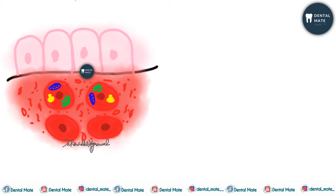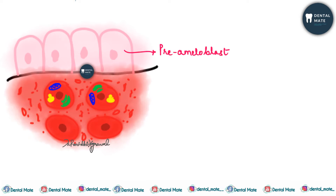The cells have now divided. The undifferentiated mesenchymal cells, after arrangement of their organelles, have divided into two parts.